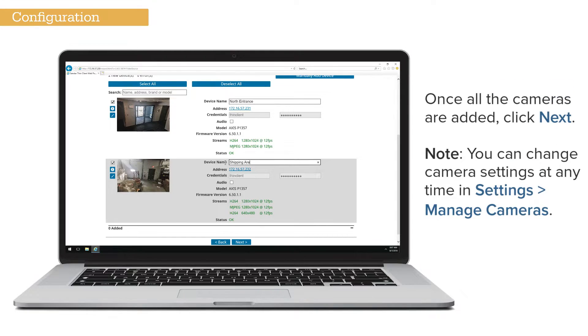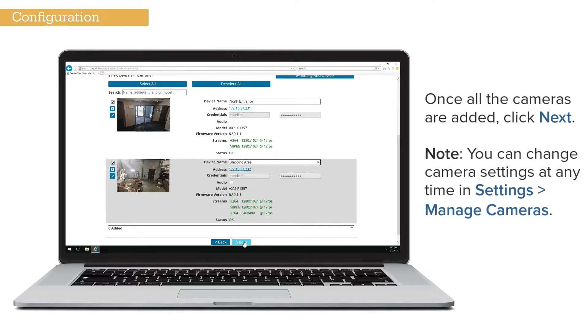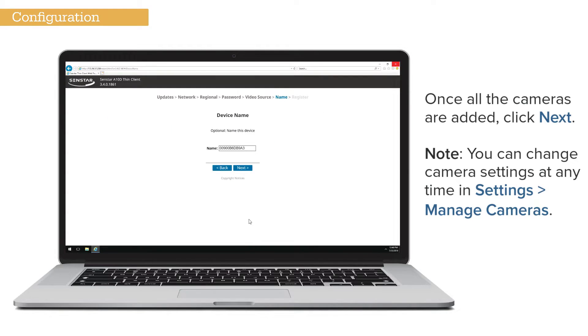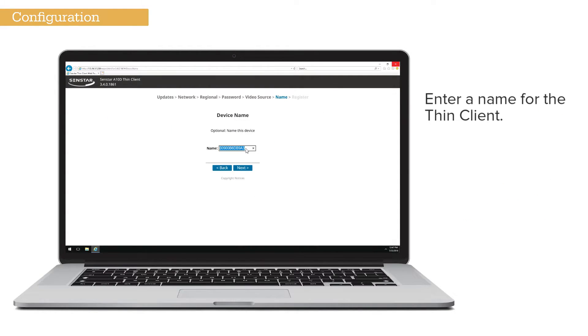Once you have added the camera, click Next. To change the camera settings at a later time, select Settings, Manage Cameras. Enter a name for the Thin Client.